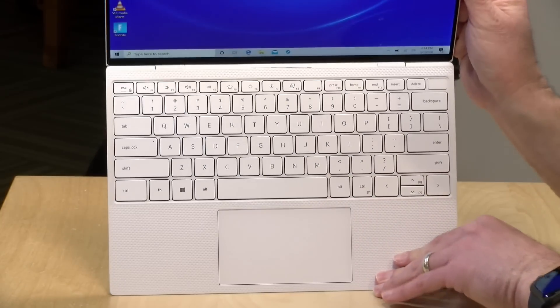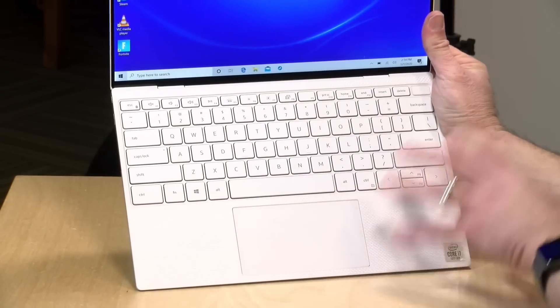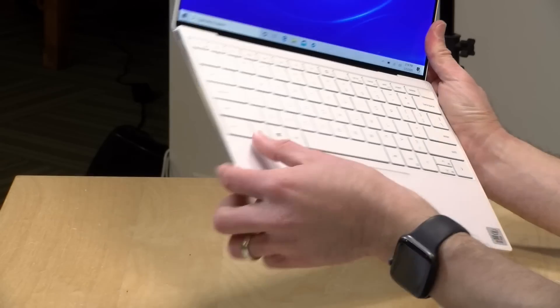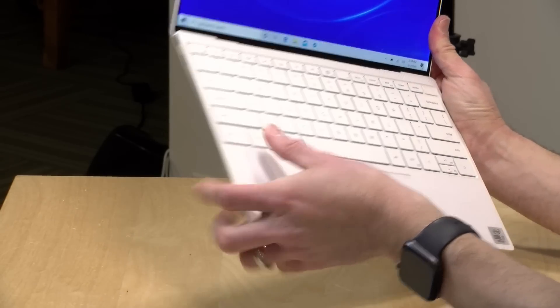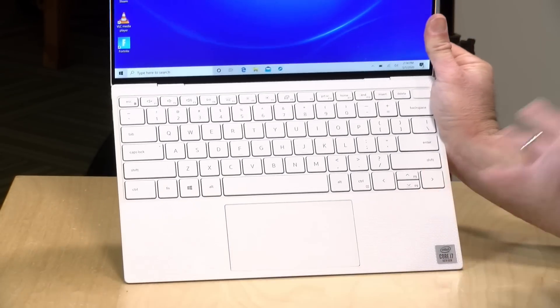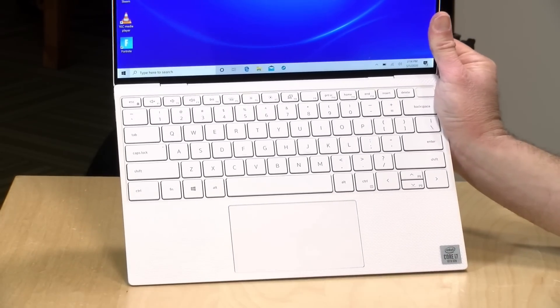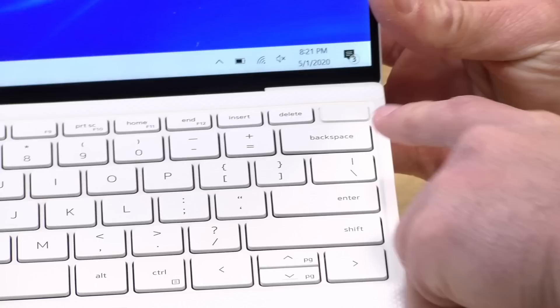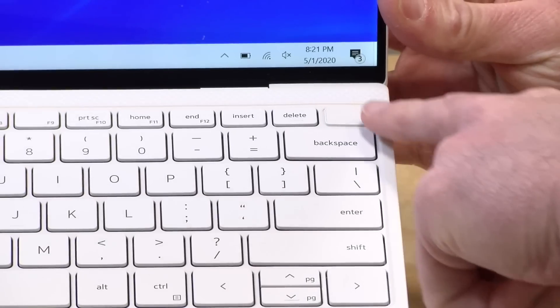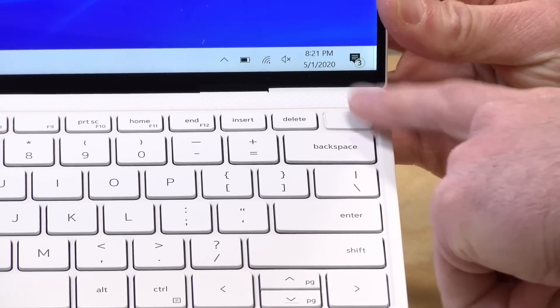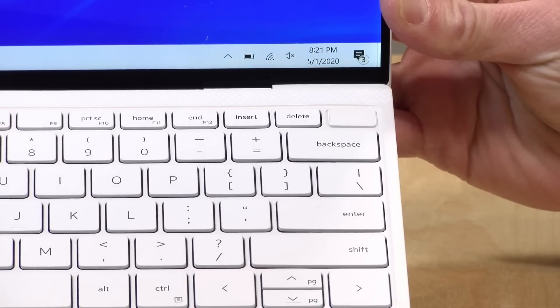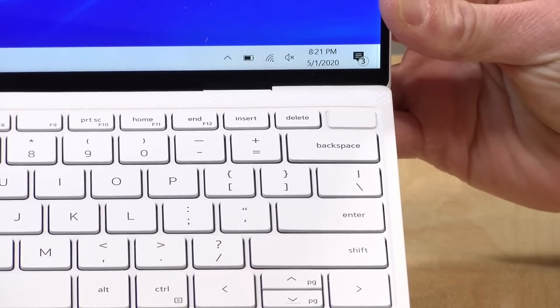I'm also very pleased with the keyboard. Nice large keys, they're well spaced, good travel to them, very easy to type on. I didn't have to get used to it. And in the upper right-hand corner of the keyboard, you've got a power button that doubles as a fingerprint reader for Windows Hello.